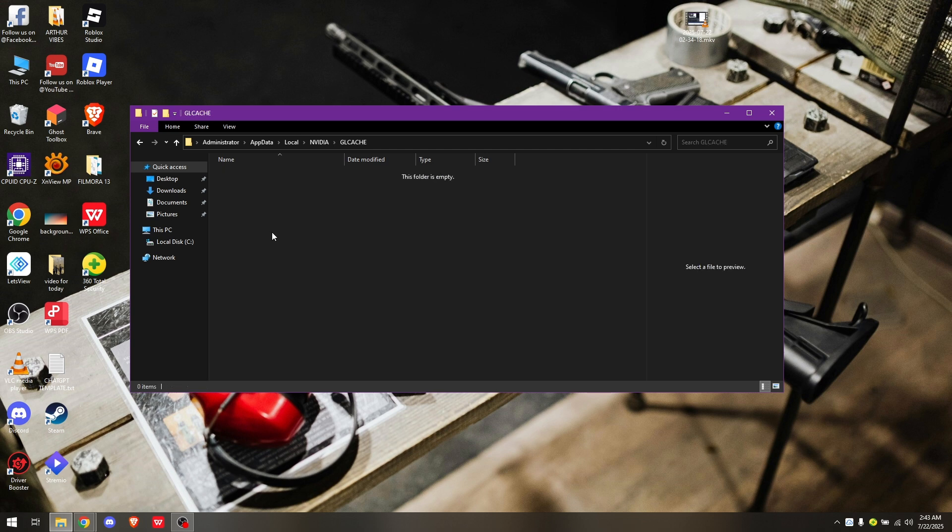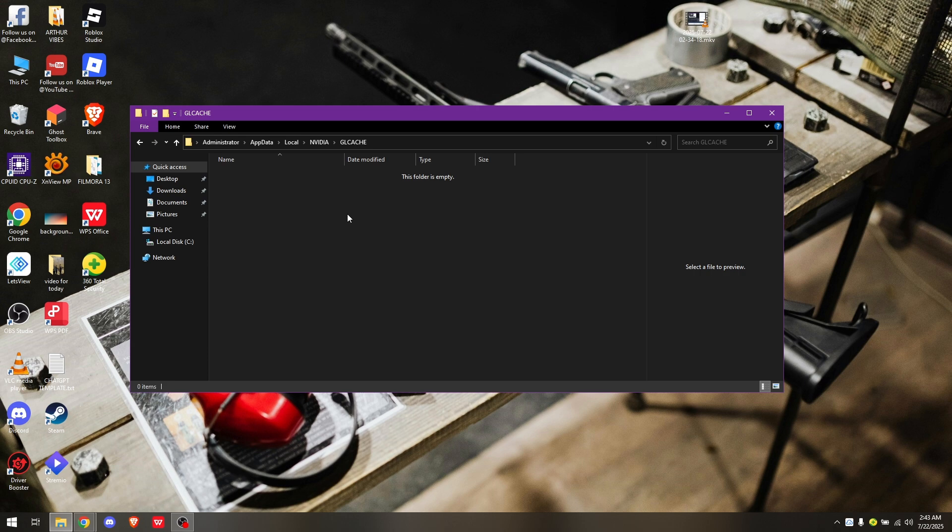Normally you should see a lot of folders and files here. Just select all those files and simply delete them.